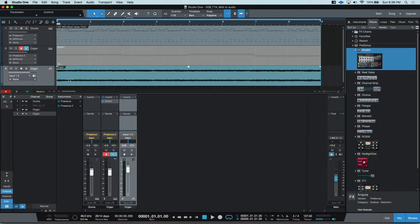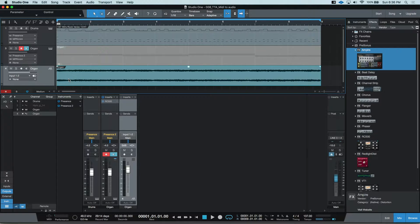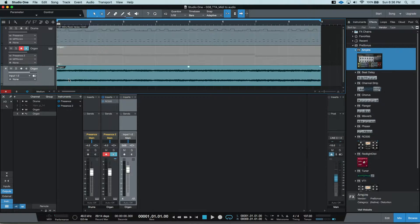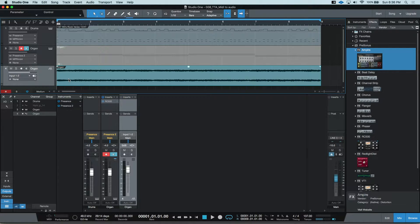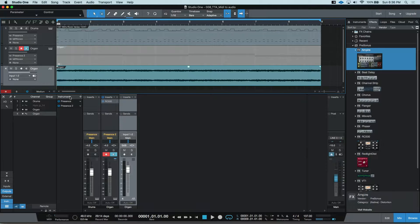There is one downside to this though. Even though your new audio track is exactly what the instrument would have played and how it would have sounded, this still leaves the instrument track active as you can see here.